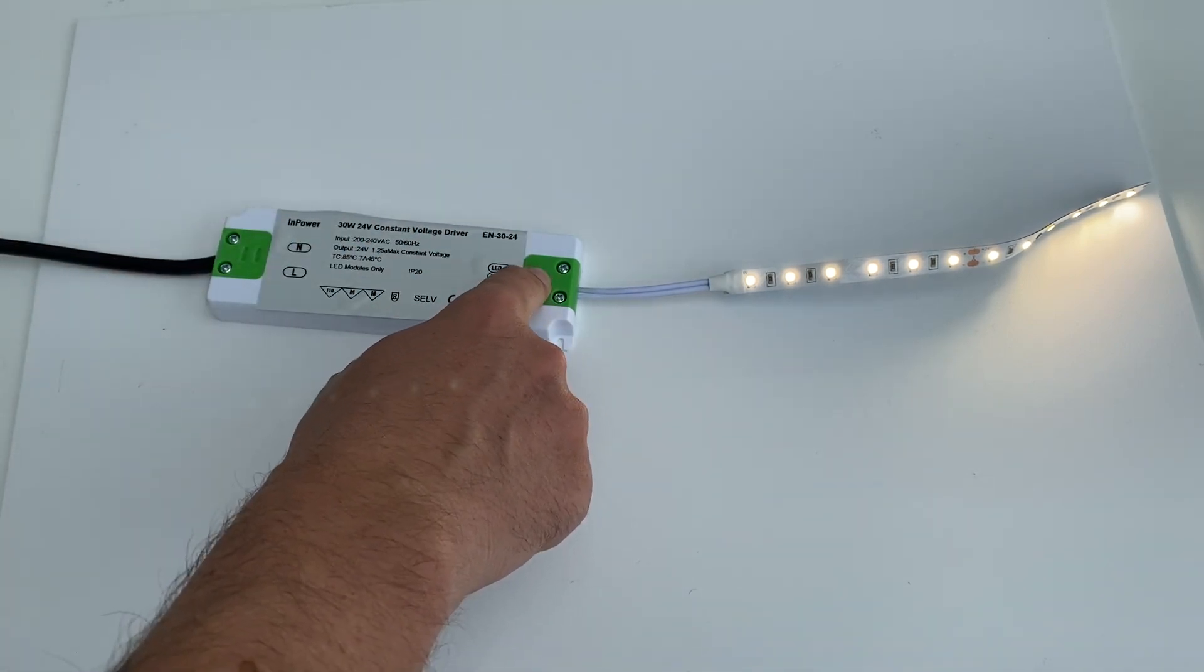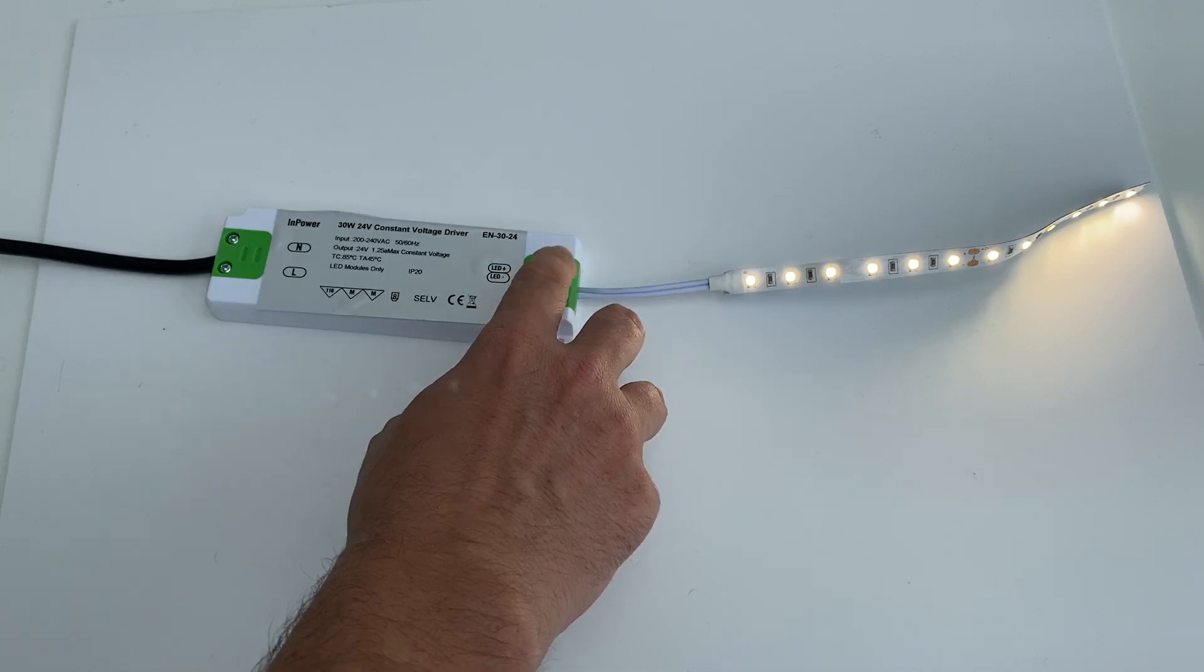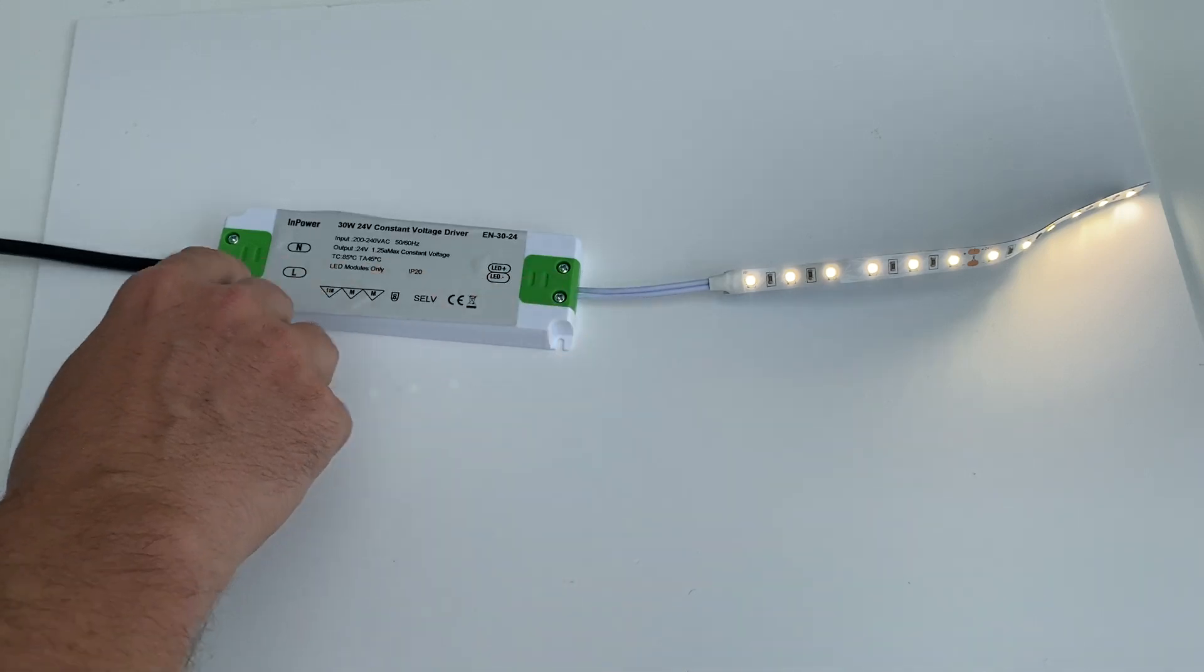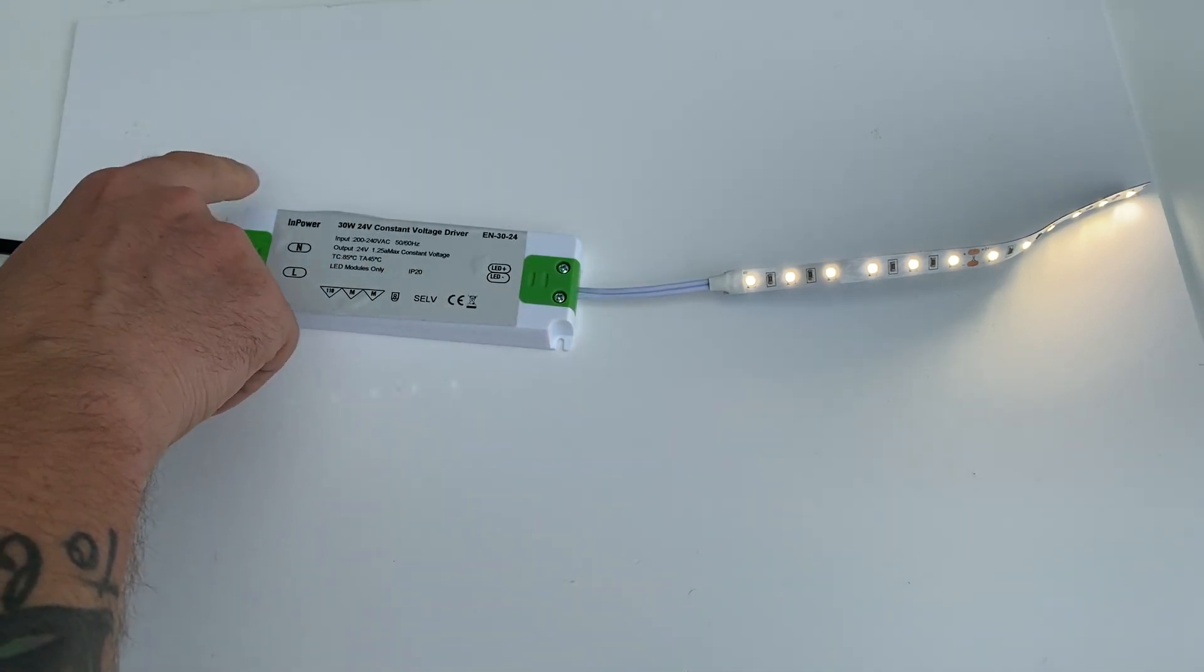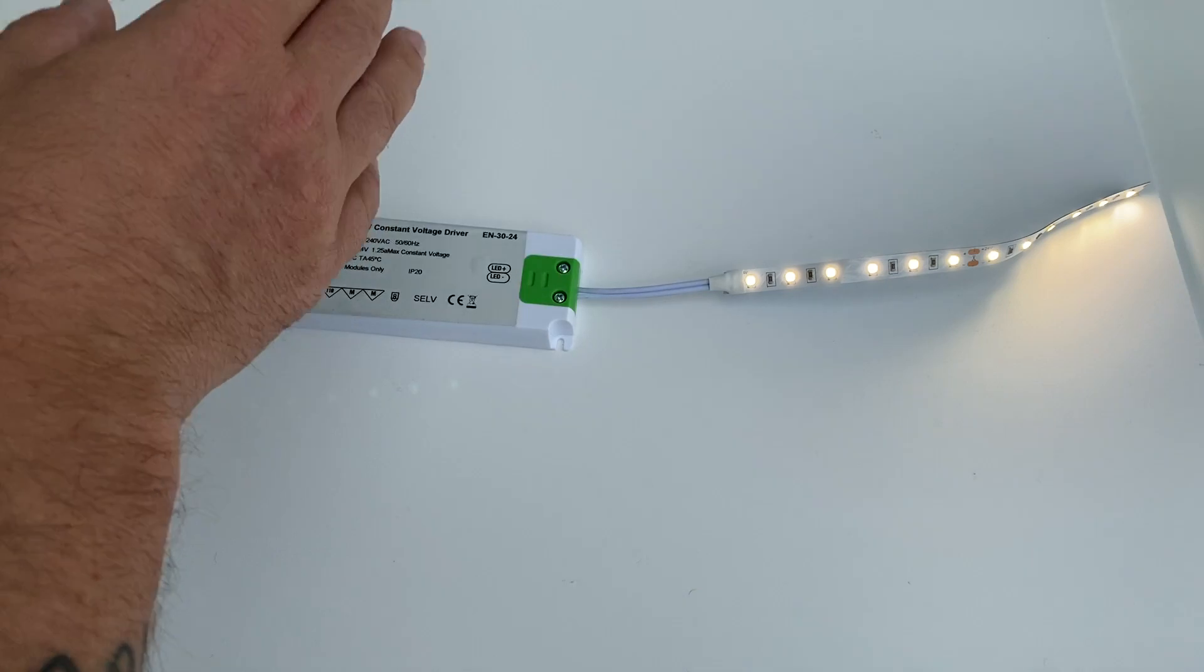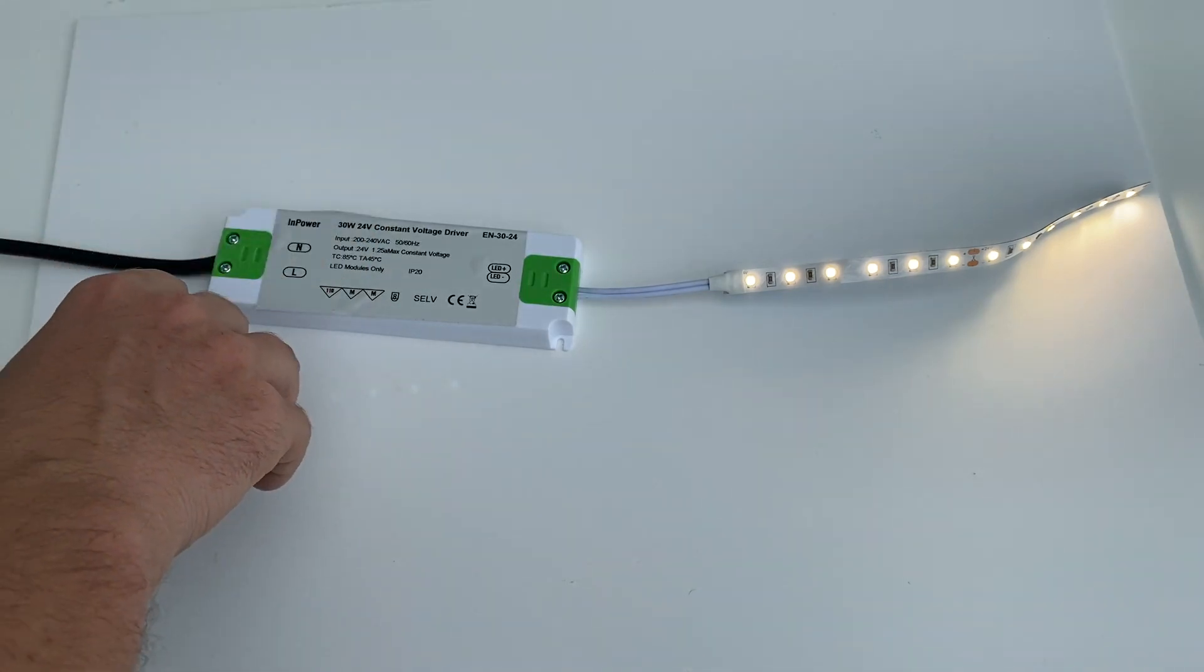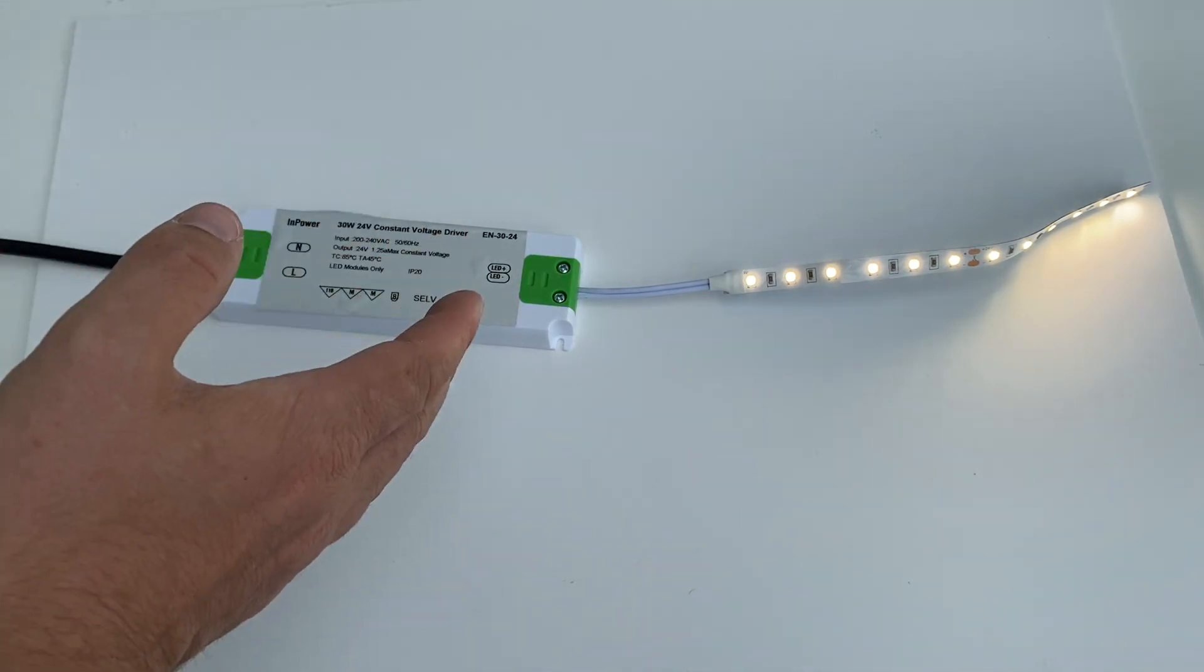With the AC input, you can wire this either into a plug like this one is and then plug that into the wall, or you can wire it straight into the mains.